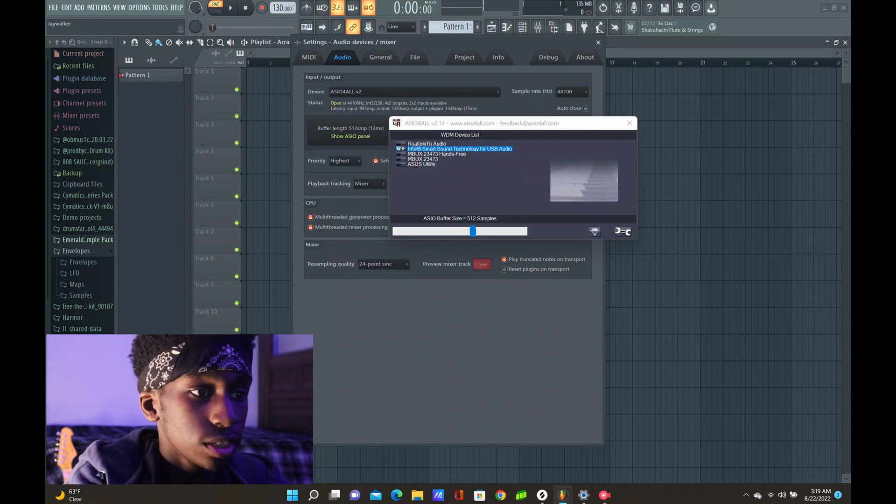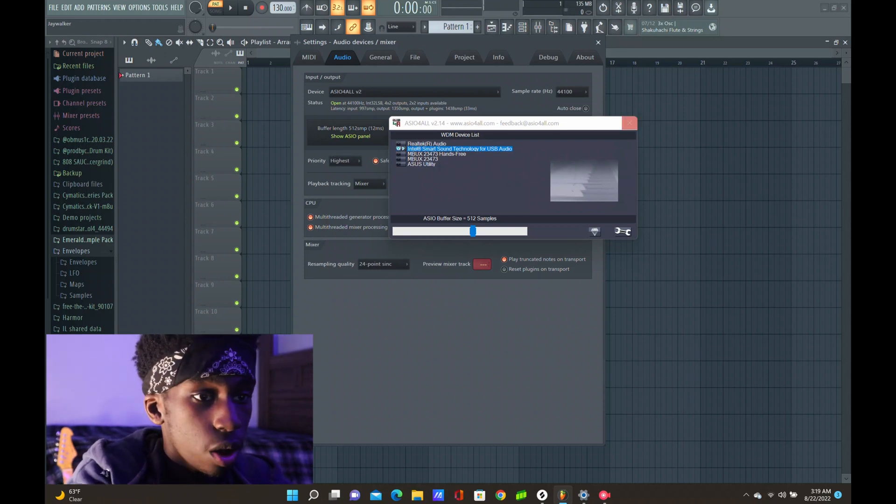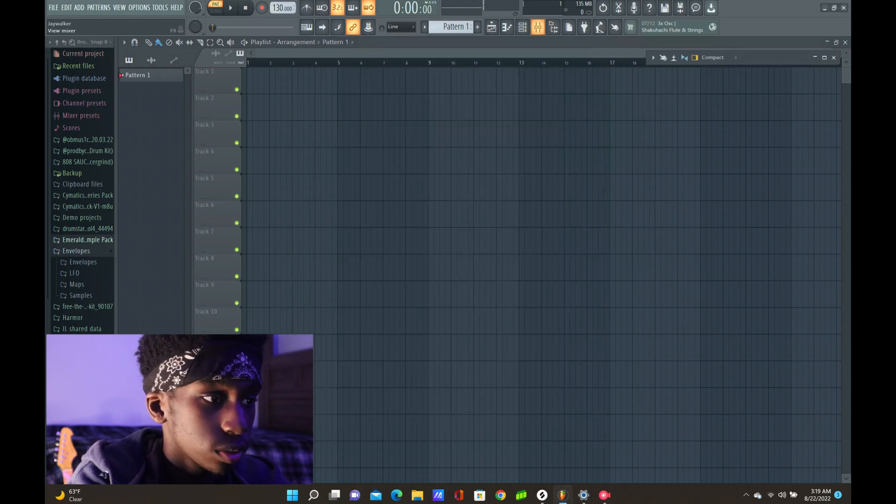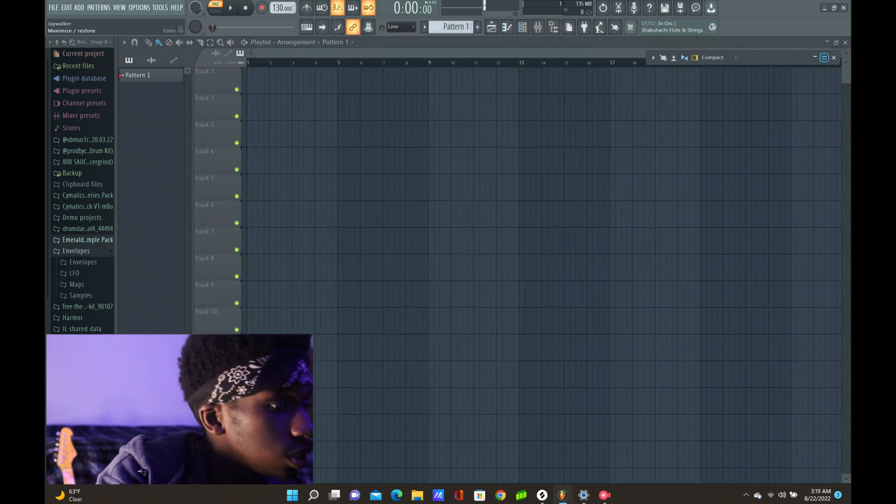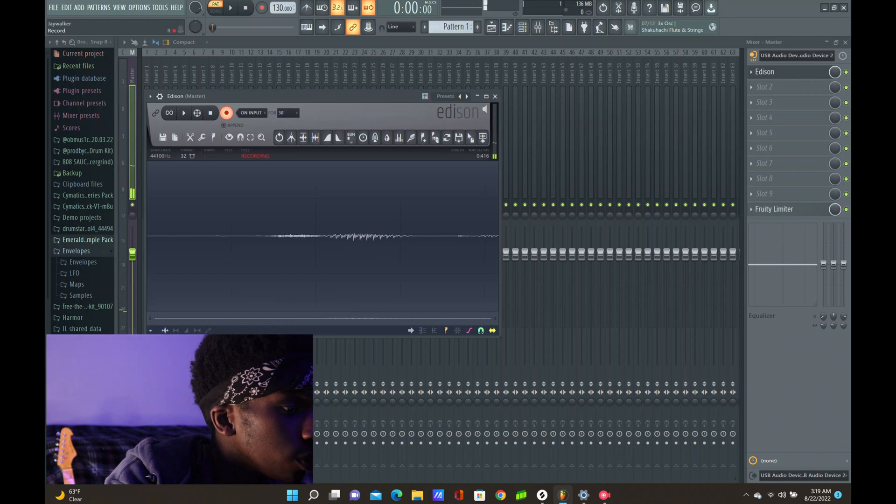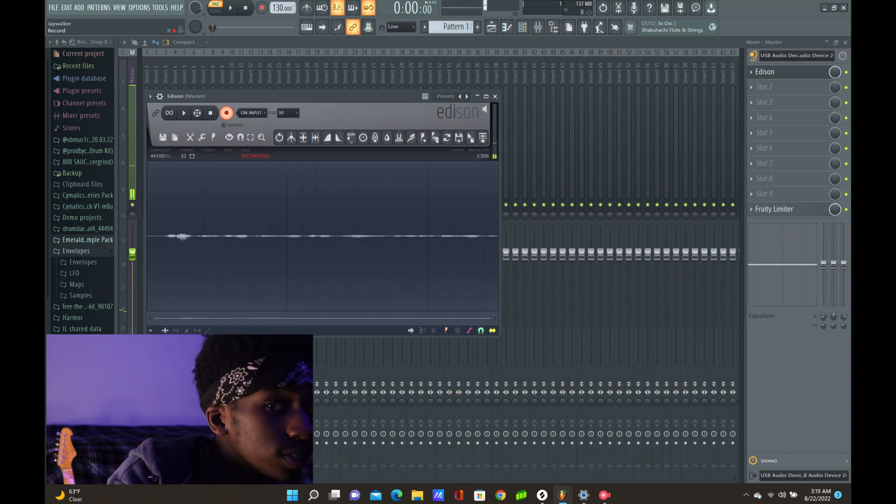Now after that's done, all we have to do is test it out and record. Checking, checking, one, two, three. This is your Mo-Key audio interface connected to your microphone.